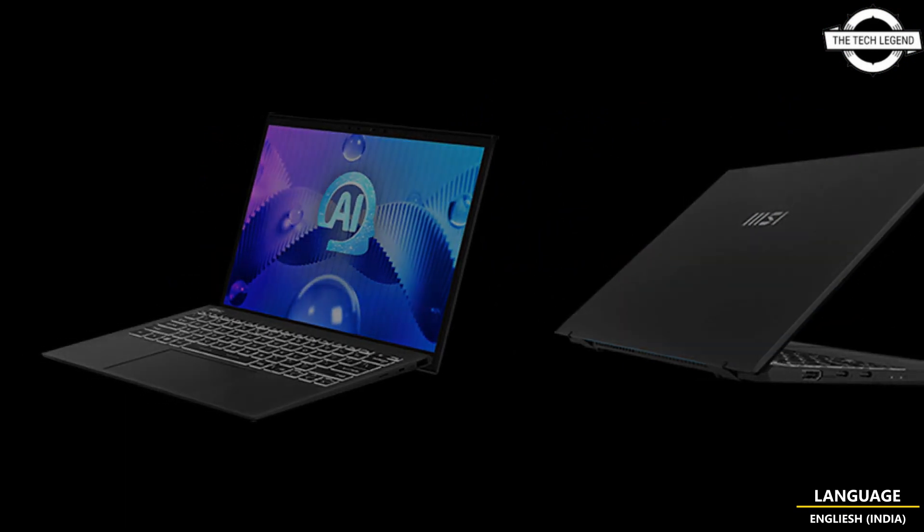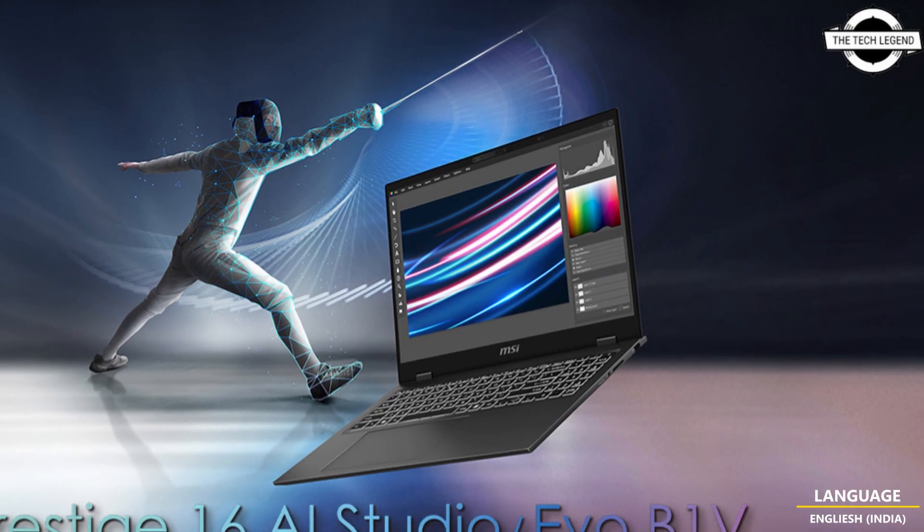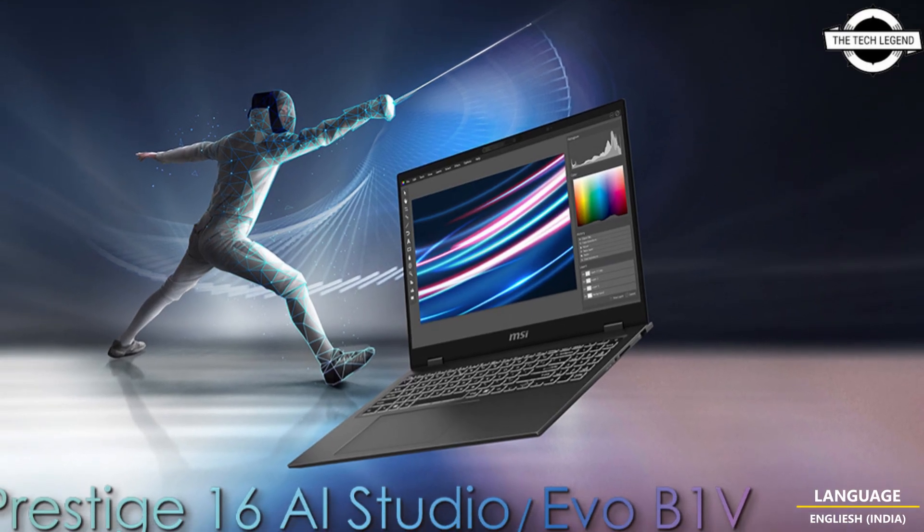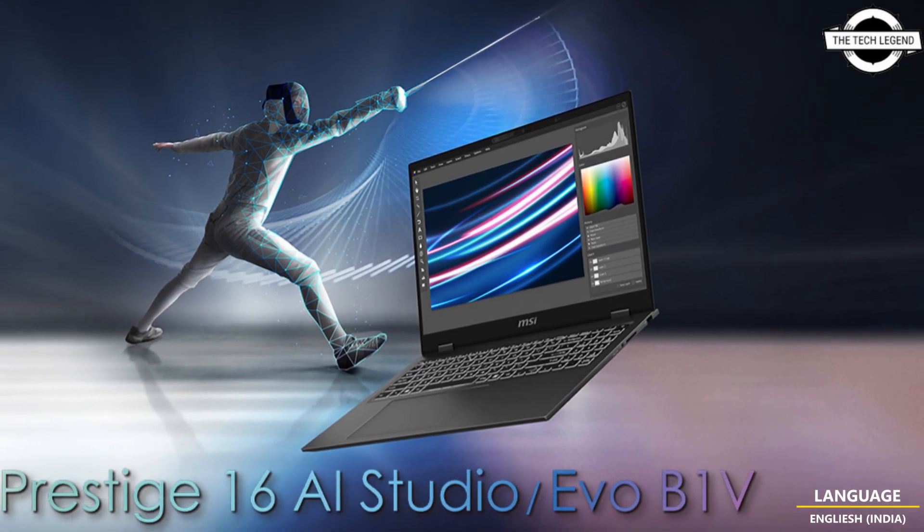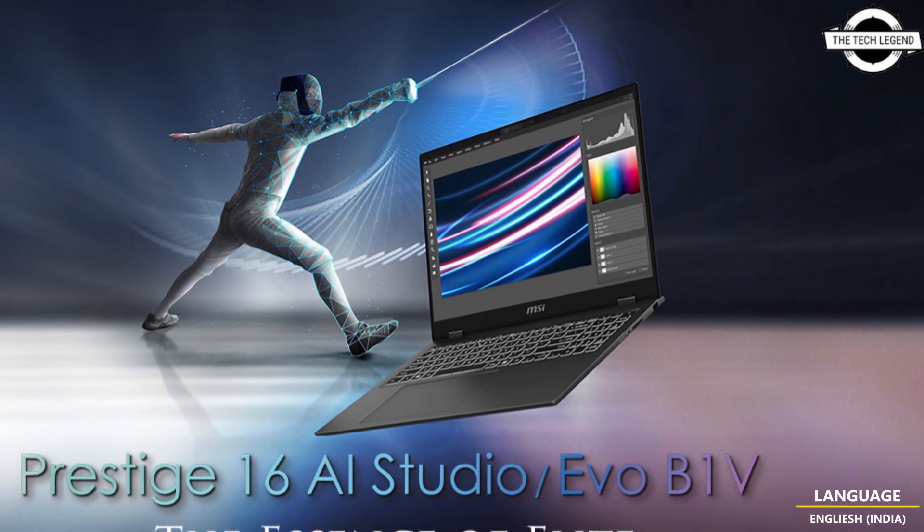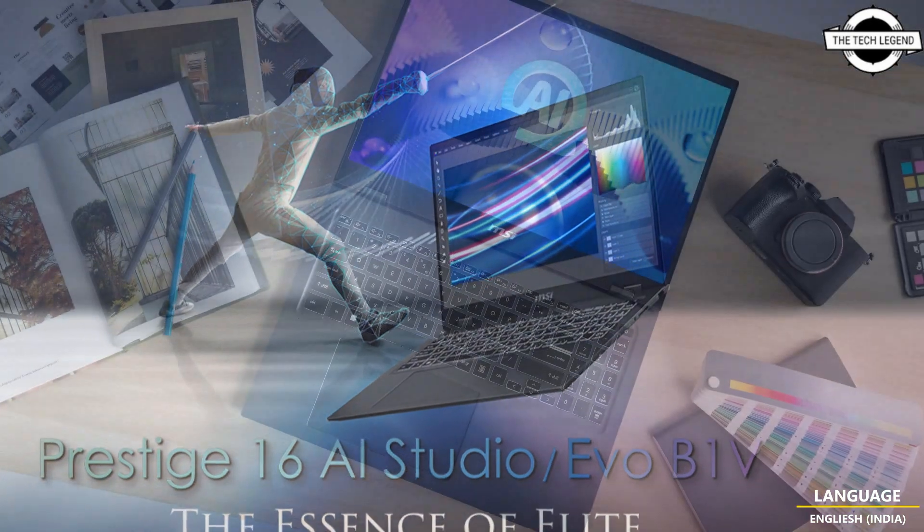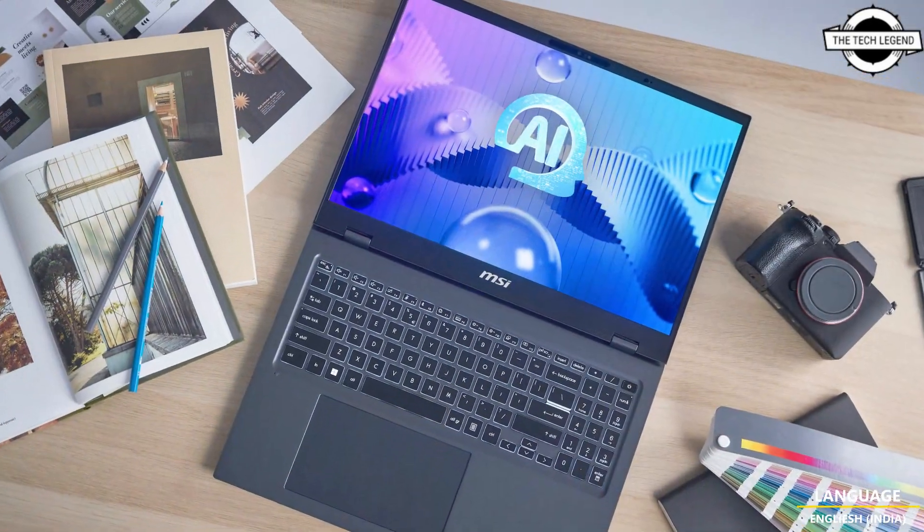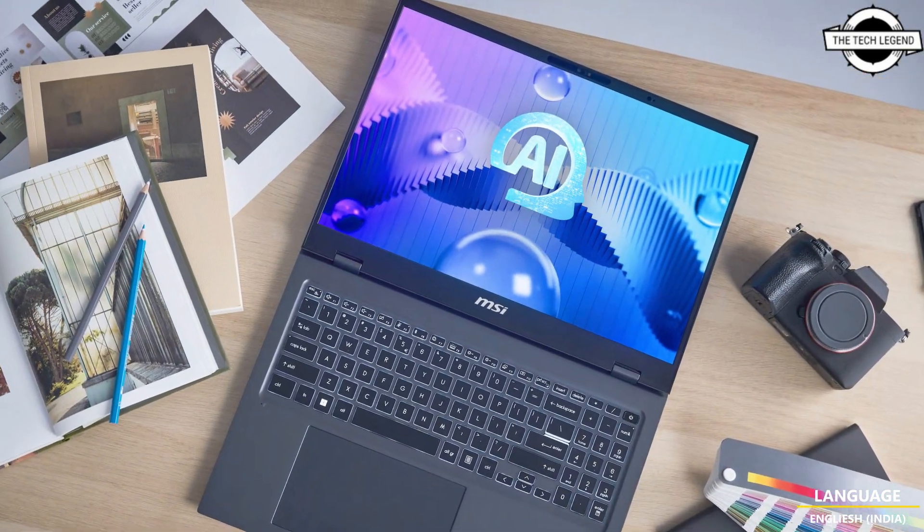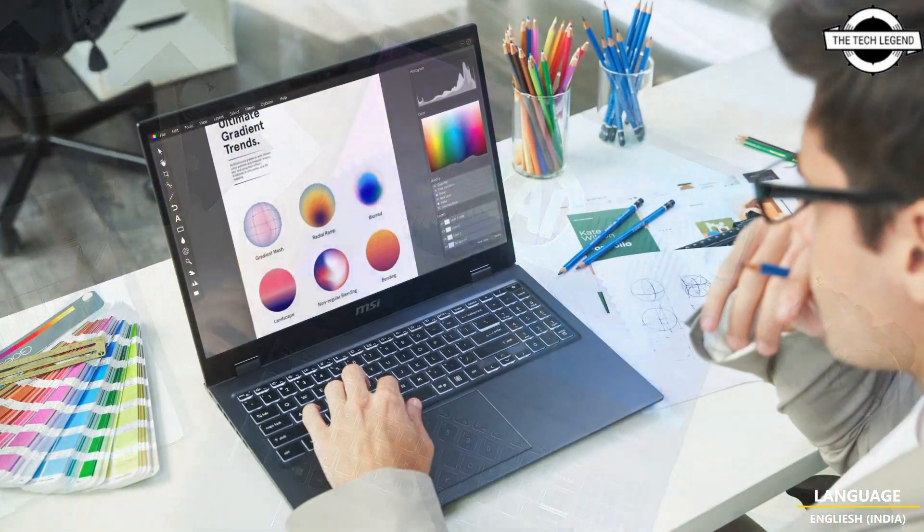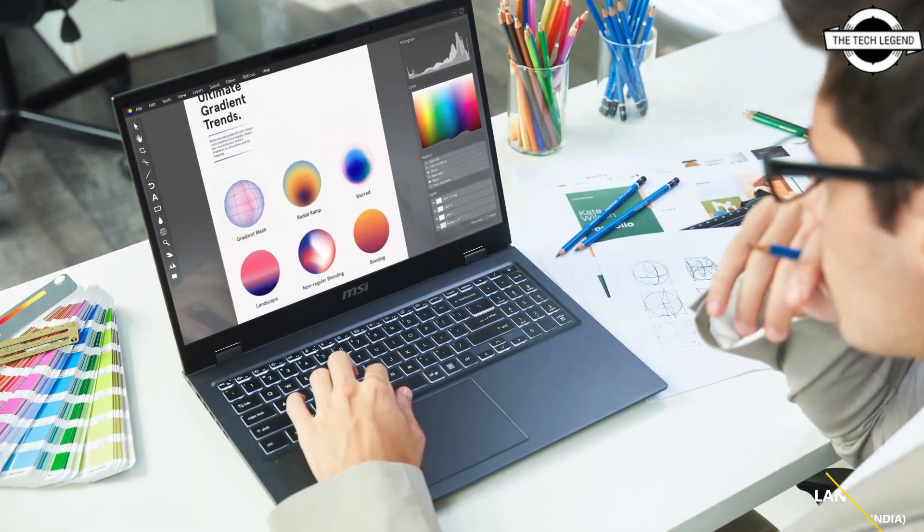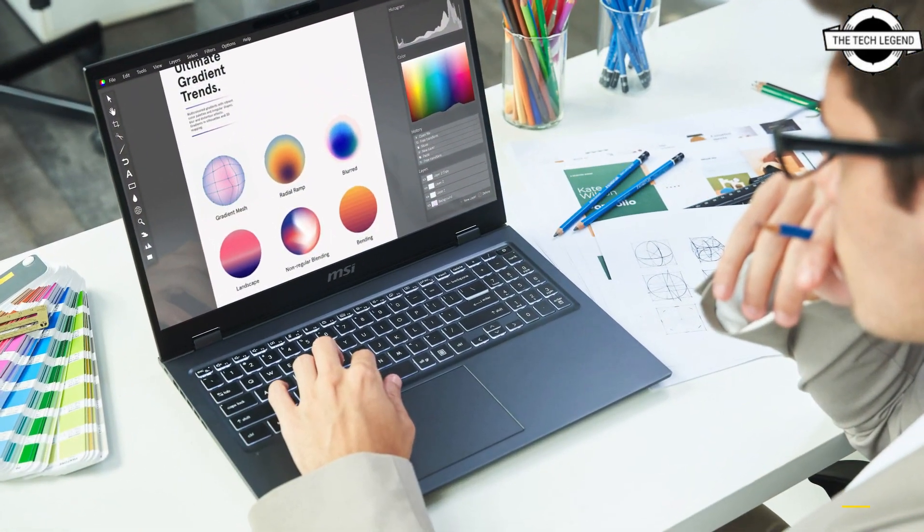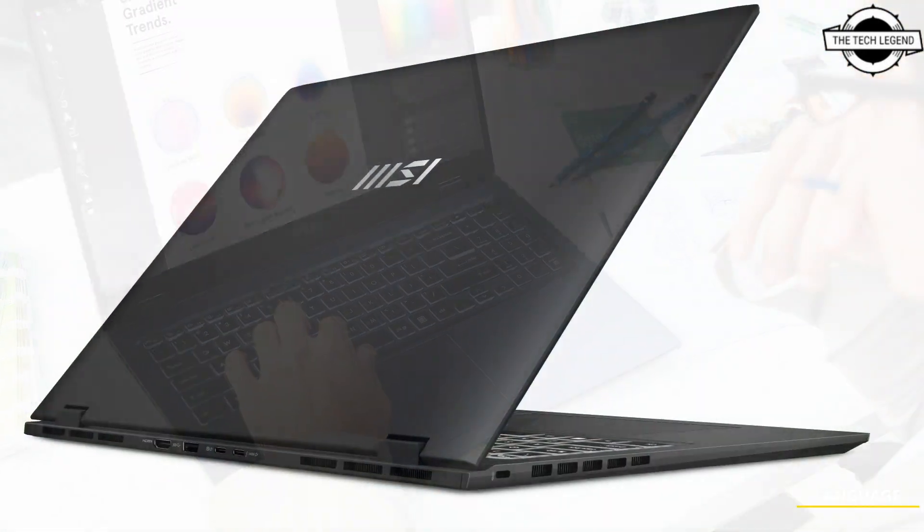Despite its slight weight, the laptop includes a 99.9Wh battery supporting PD 3.1-140W charging for extended usage and productivity enhancement.